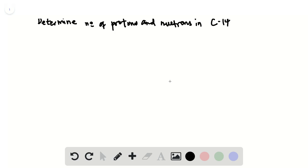In problem number 16, chapter 1 in Thoreau's chemistry, structure, and properties, we've been asked to determine the number of protons and neutrons in the isotope carbon-14, and write the elemental symbol.